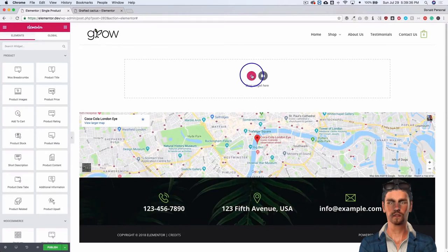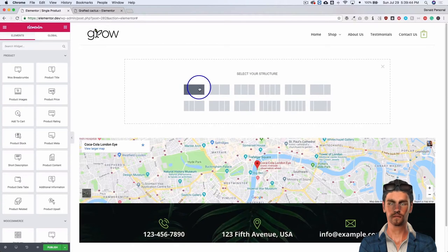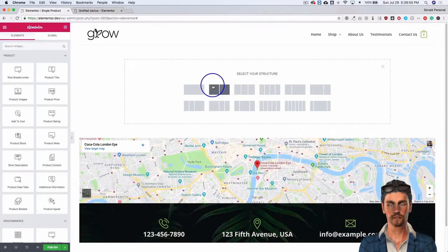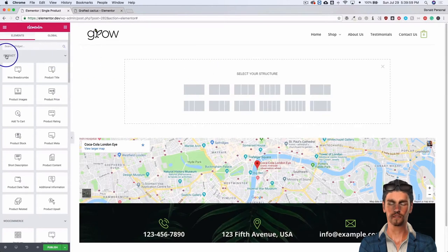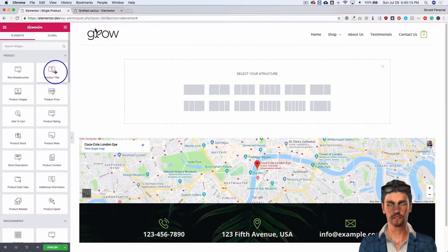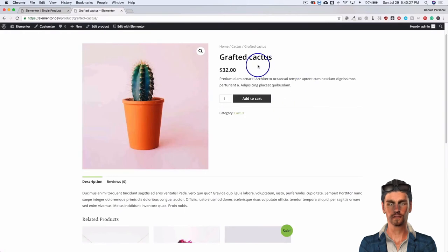Right here we have the Elementor page builder. We can add a new section and we have all the same options that we normally do with Elementor for other pages. On the left-hand side you're going to see a new product category for the elements. We have a bunch of different elements for making a single product page, and I'm sure these are going to be updated and added to as time goes on. You have things like your product title, product images, price, ratings, and tabs. Everything you need is here to recreate or enhance a single product page.